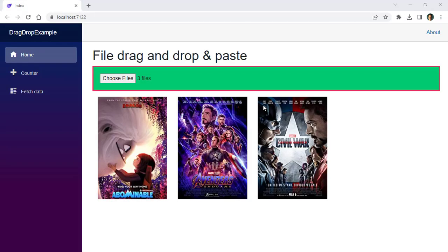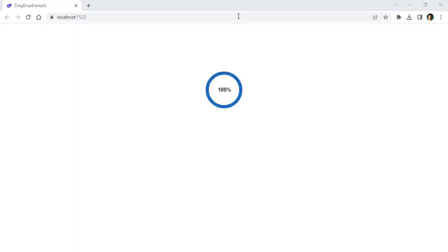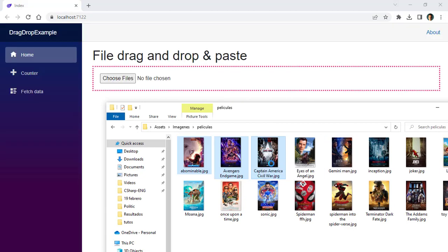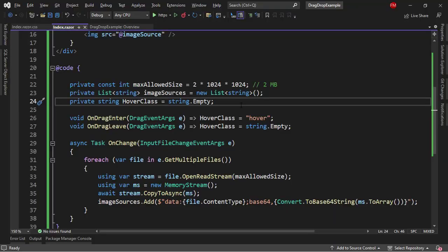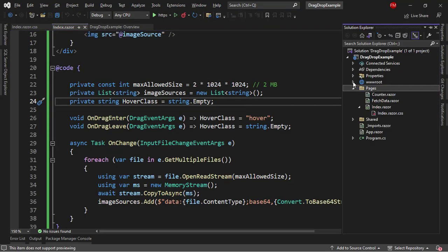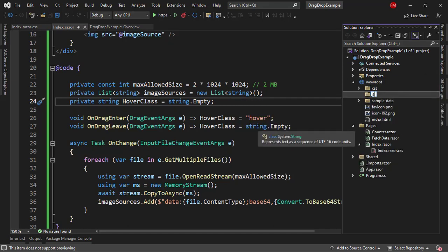The idea is the following: I want to be able to copy some images, then Ctrl+V to paste here, and have the onChange event of the input file be fired. We don't have that right now, so we have to work. In this case, we will have to use JavaScript. Let's go to the Solution Explorer, go to the wwwroot directory, right click, add, new folder named JS. Then right click, add, new item, JavaScript, and I'll name it file-paste.